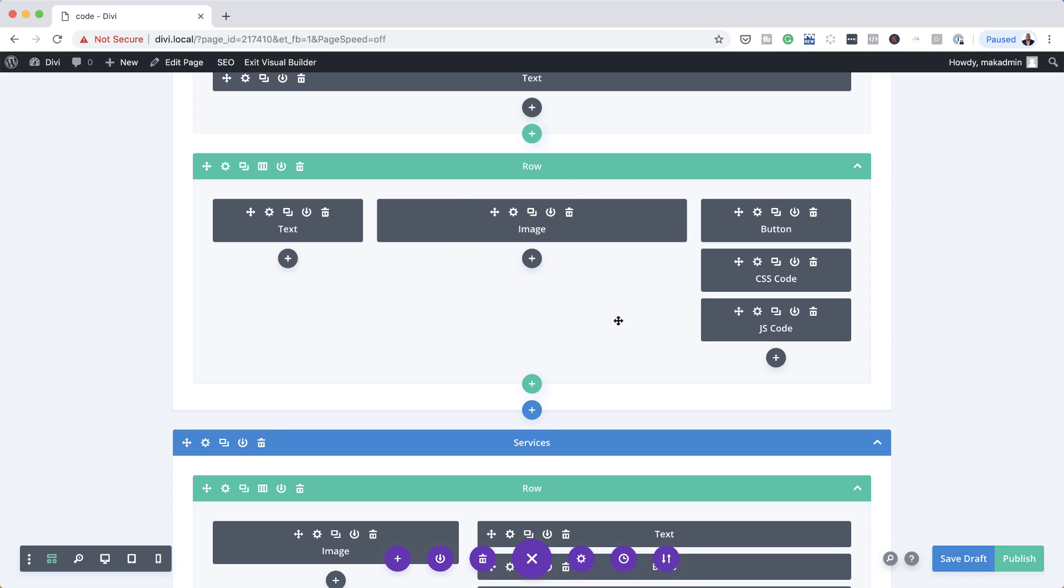And this only really works if these changes are being done to this page. Now, if you want to do this site wide, this wouldn't work site wide. This is only for single pages. So please note that this only works for single pages. But if you want to do it site wide, that's a different process that you need to export your CSS code.